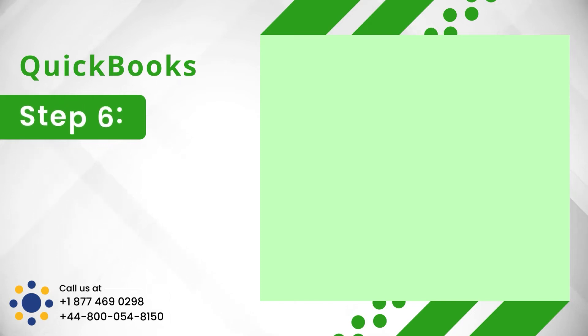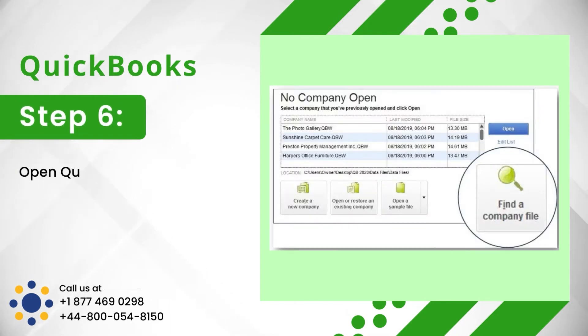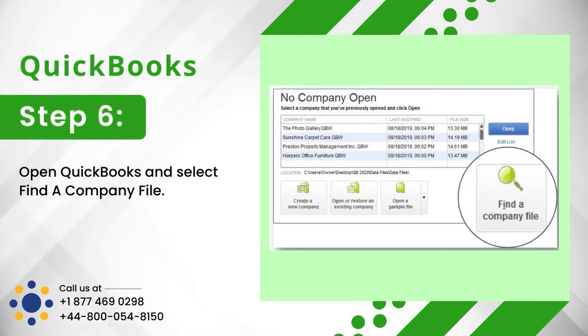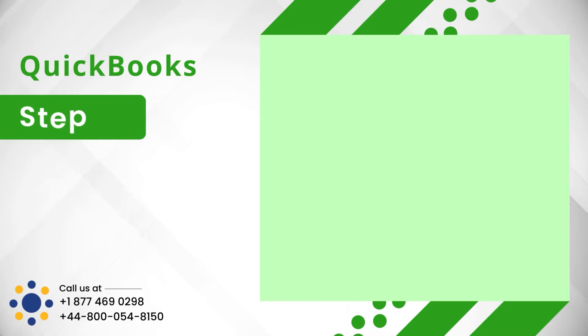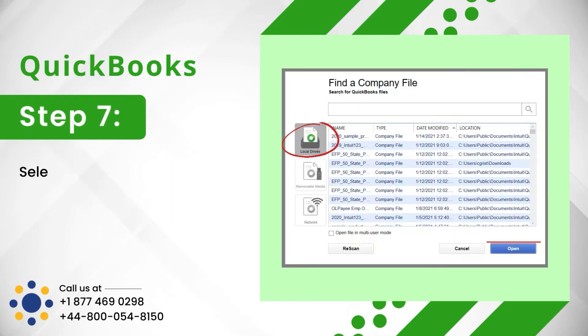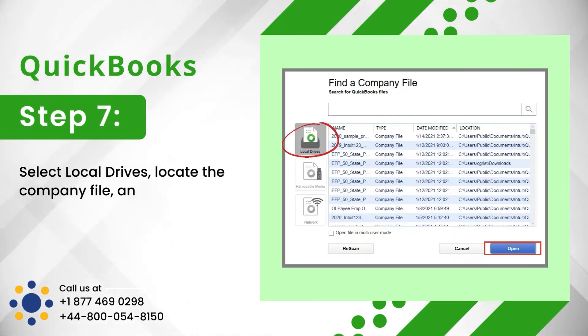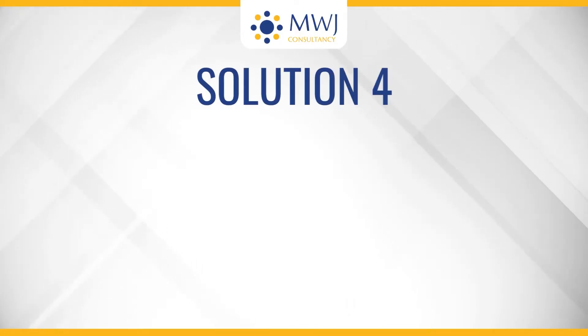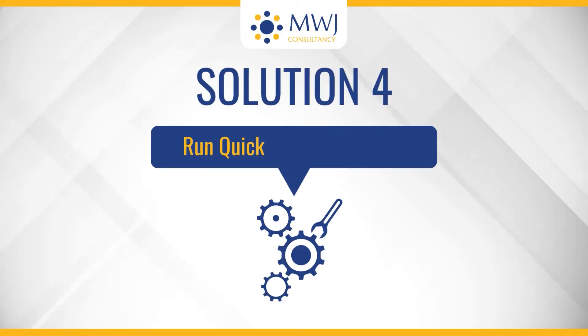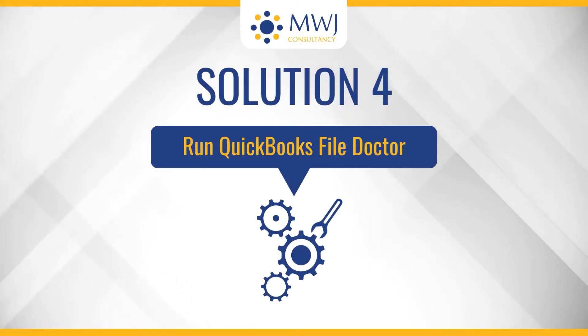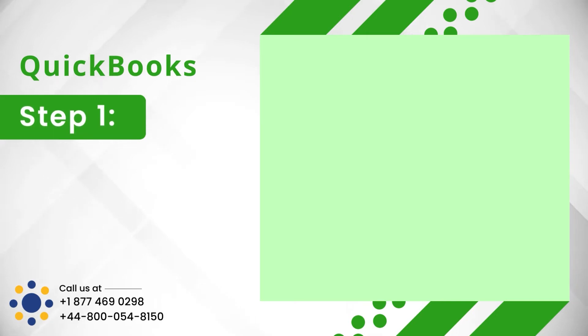Step 6: Open QuickBooks and select Find a Company File. Step 7: Select Local Drives, locate the company file, and then open it. Solution 4: Run QuickBooks File Doctor.